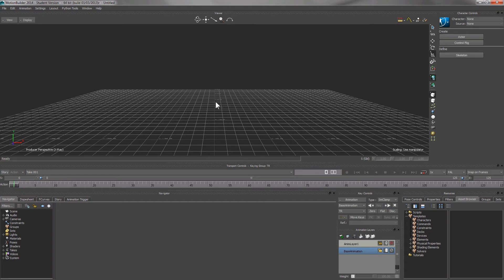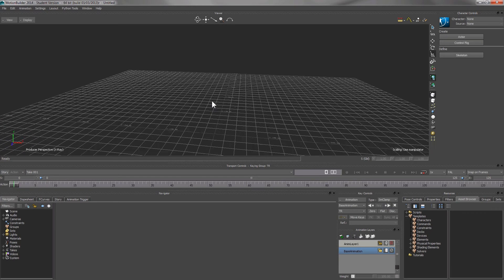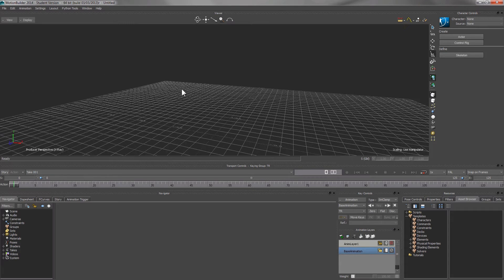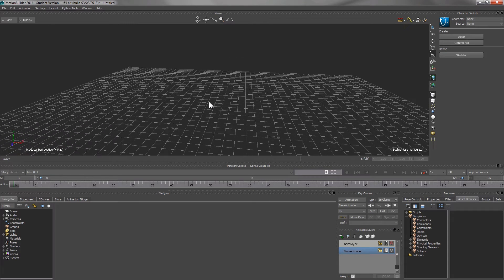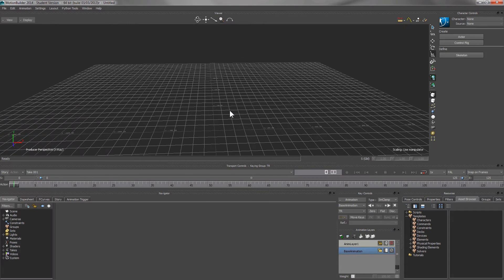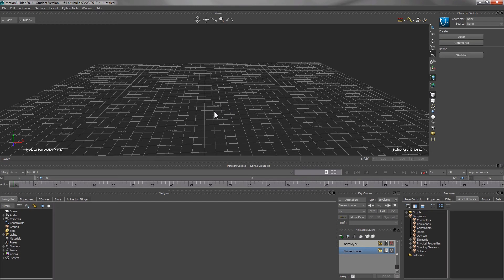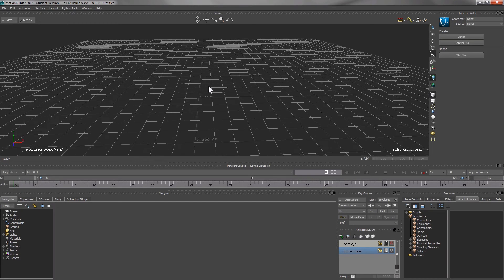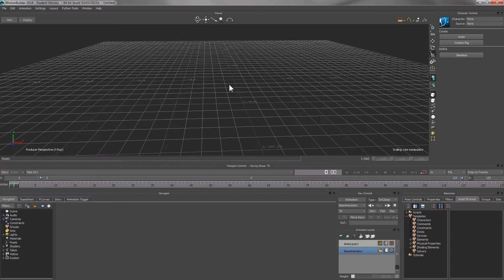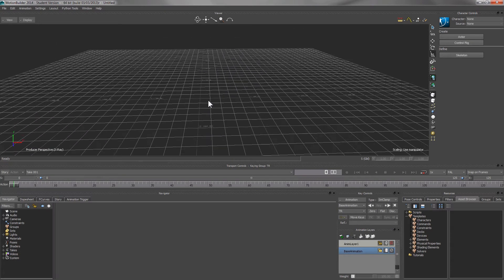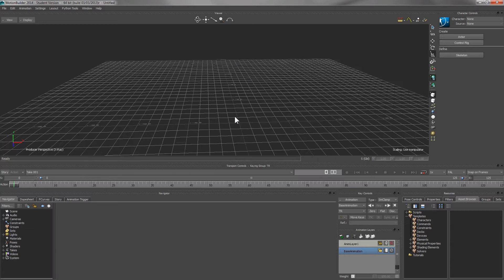If you wish to rotate the window, you can press Shift on the keyboard and right drag the main window. To translate it, you press Shift and left drag it.